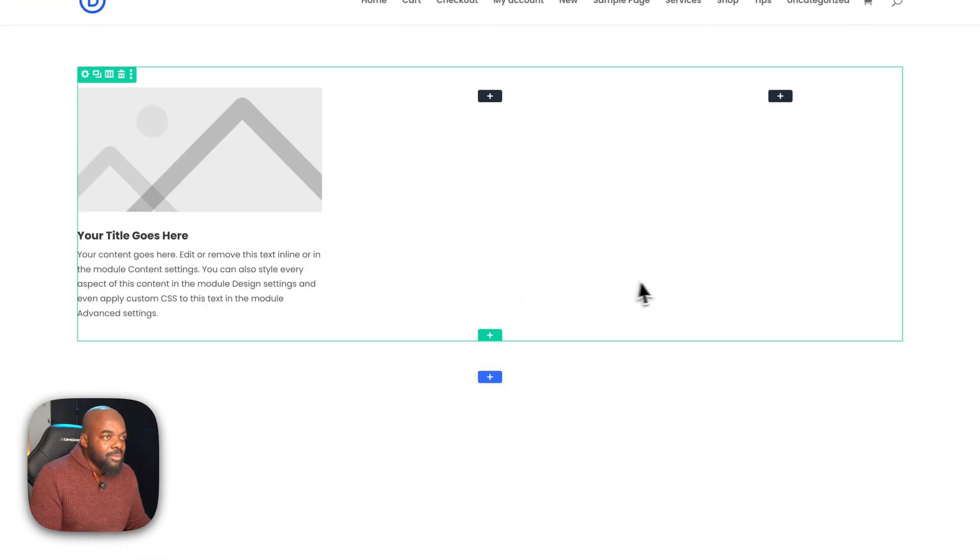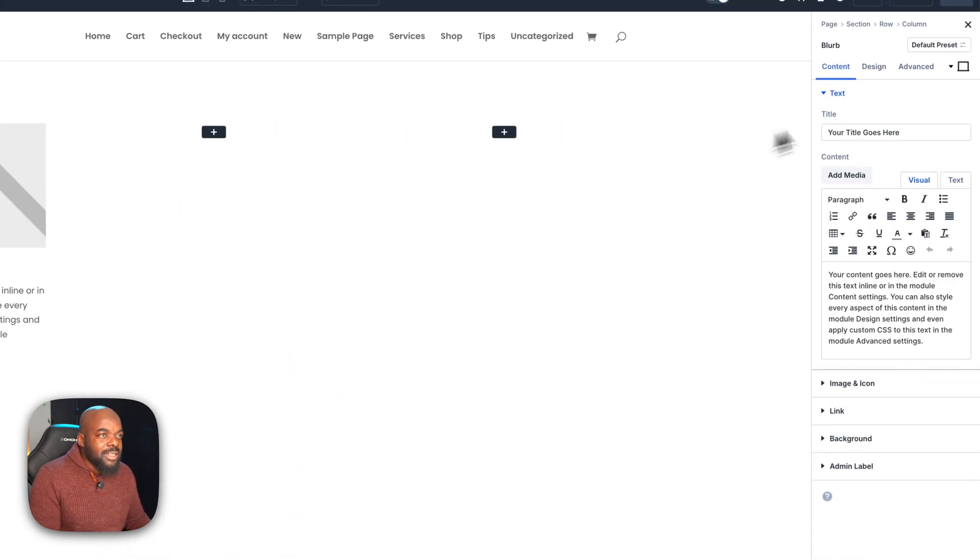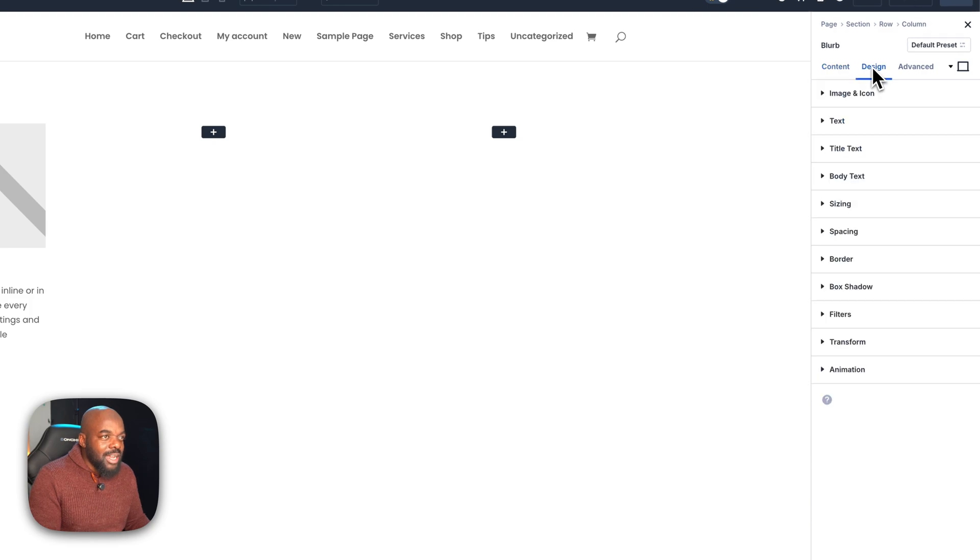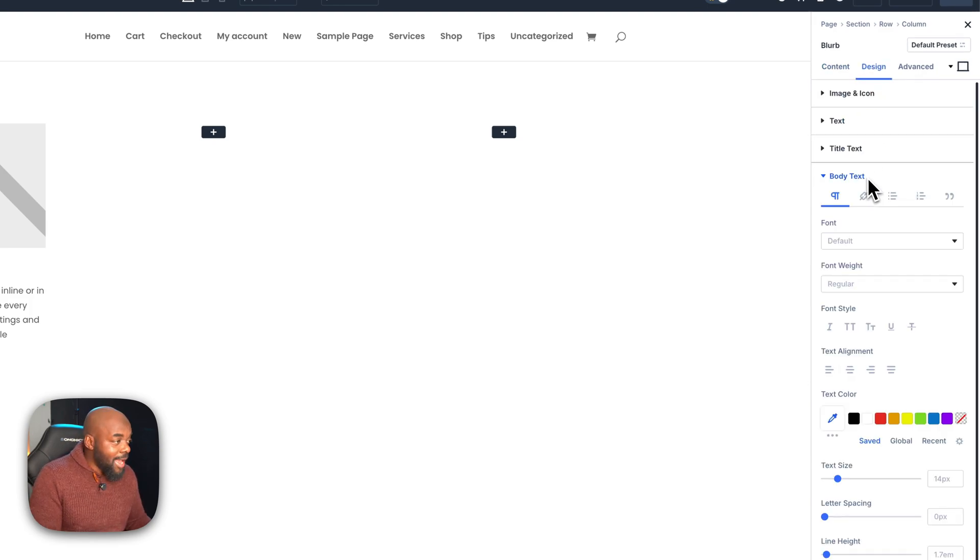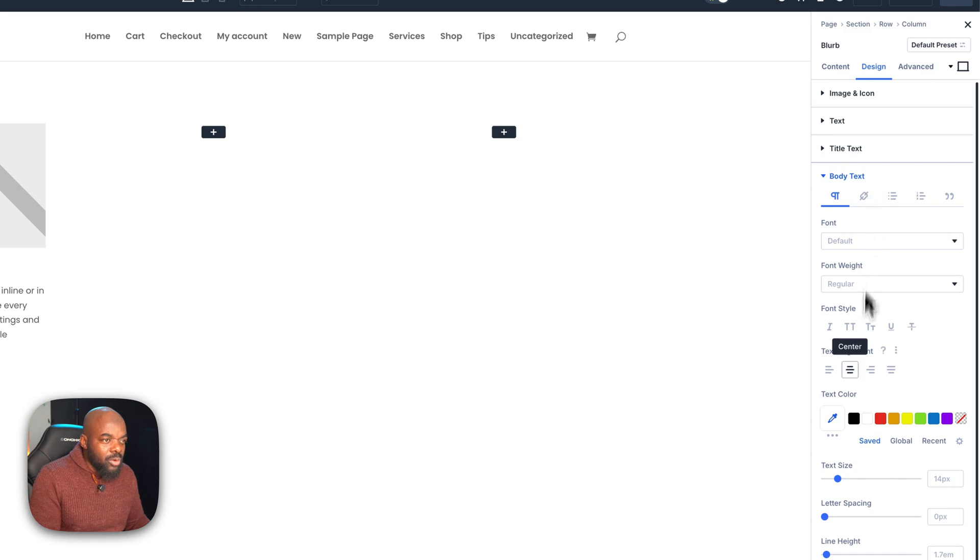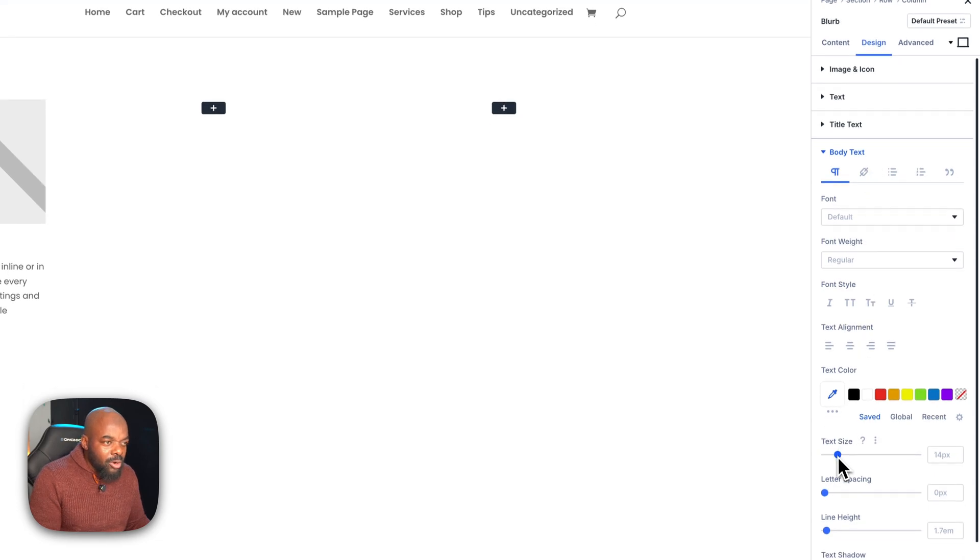Next, I'm going to do a few customizations. We're going to head over to the design tab. What we need here is the body text. As you can see, the text is a bit too small, so we're going to come over here to text size and bump this up to about 17.